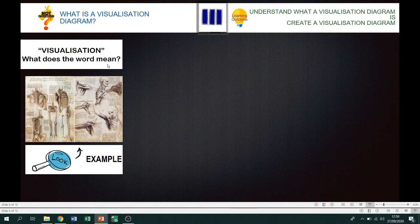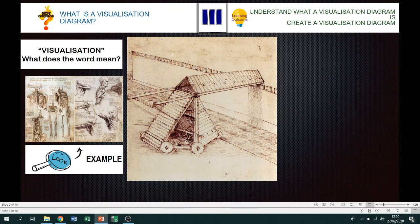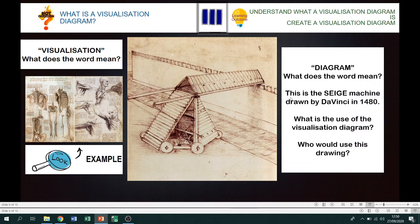What does the word 'visualization' mean? When we talk about visualization we're talking about what something's going to look like. 'Diagram' means a sketch. This is a siege machine drawn by da Vinci in 1480. The engineers of whoever he was designing it for would take this drawing and then create the product.